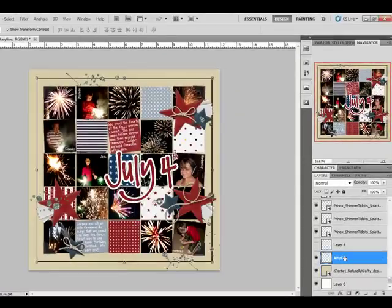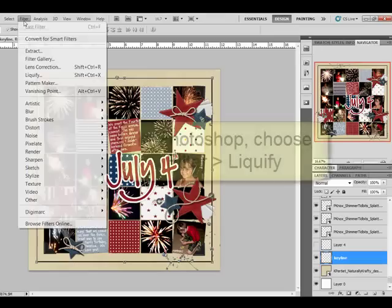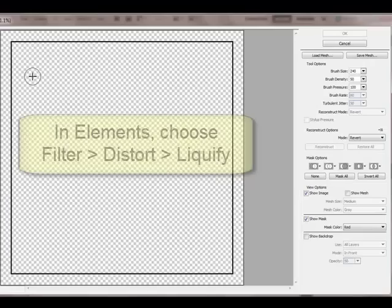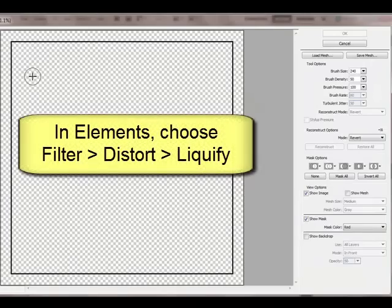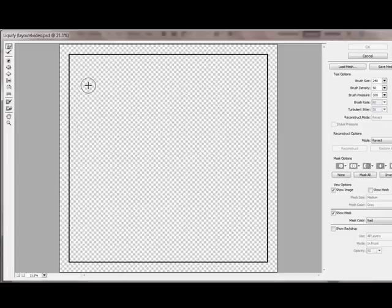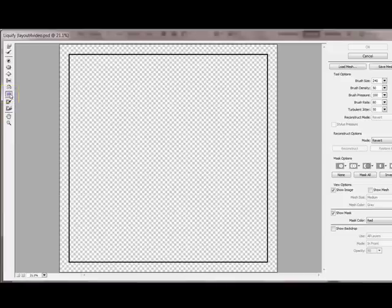Next, select the key line layer and choose Filter Liquify from the menu bar. In Photoshop Elements, choose Filter Distort Liquify. This opens the Liquify Filter dialog box where you can get the Turbulence tool, which looks like waves here.